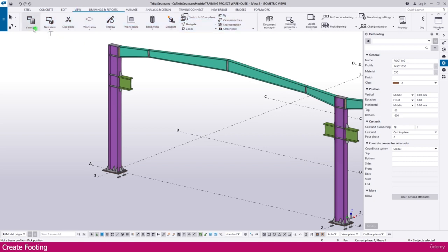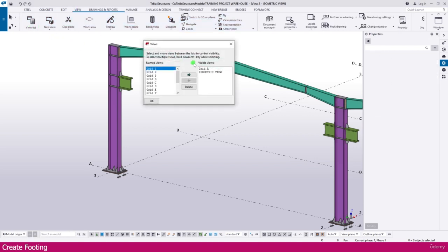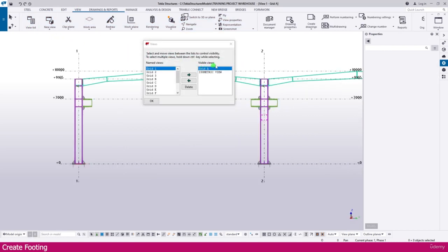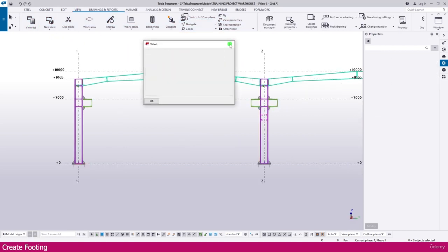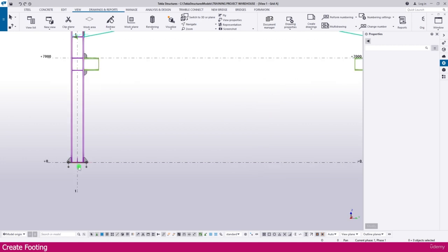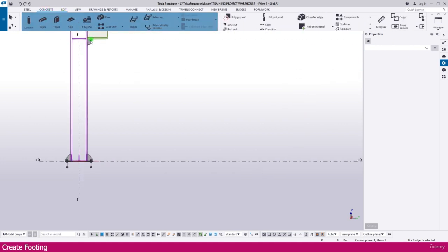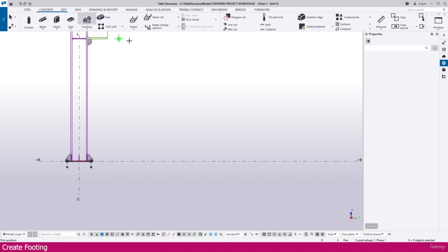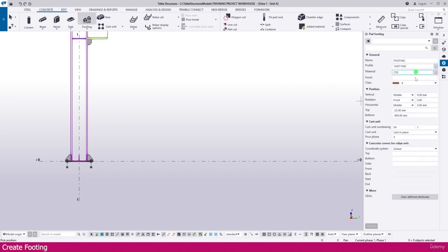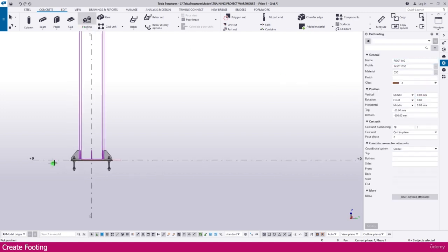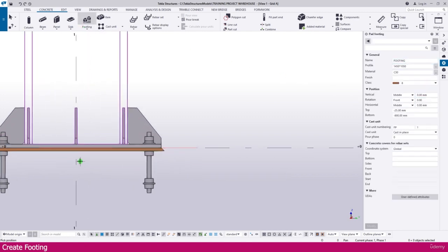Select this view list, select this grid, or you can use Control Tab also. It will go to the next view. Again, one more time, select the footing. You will get the property window like this.